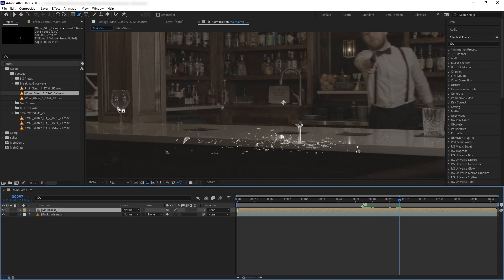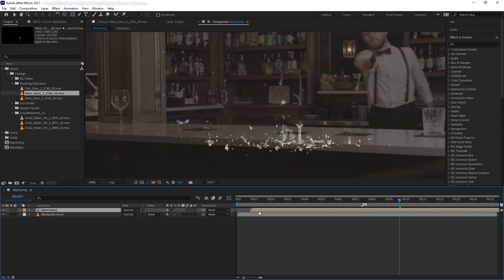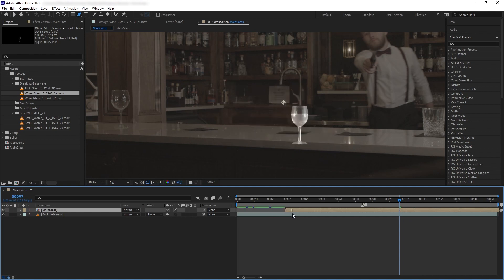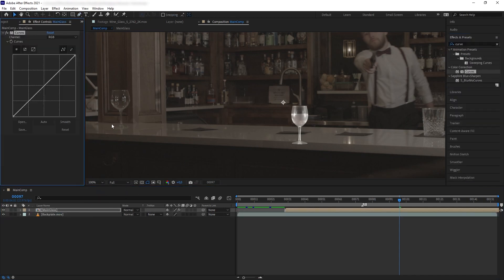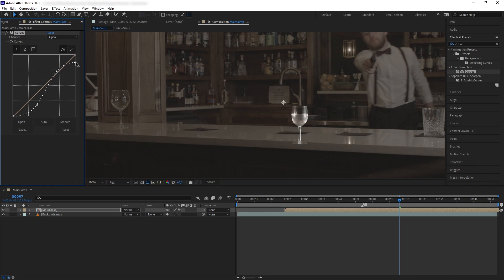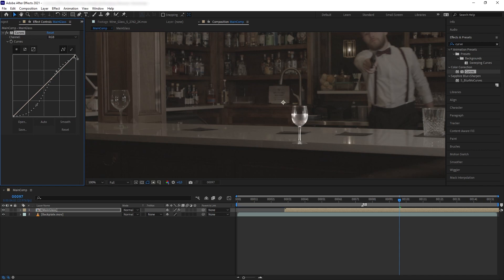Let's move the Main Glass timeline so we can have our glass intact and the real glass in the same frame, and then start color correcting. Let's get Curves. The first thing noticeable is our glass is a bit too opaque. To fix that, go to the alpha channel of the curve and pull down some of the gray area to introduce more transparency, then increase the bright area a little bit to maintain the highlights.